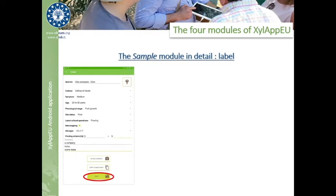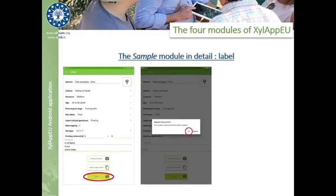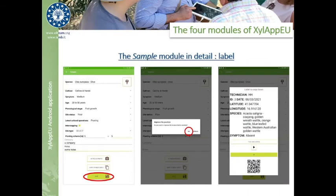A label is then generated and must be copied onto the real paper label to be stuck onto the envelope or container that holds the physical sample. The text-to-speech option, by pressing play, will help the technician to easily report the data on the paper label — especially if the team is composed of few people or a single person — while the QR code provides a quick way to associate the sample to the laboratory diagnostic tool.